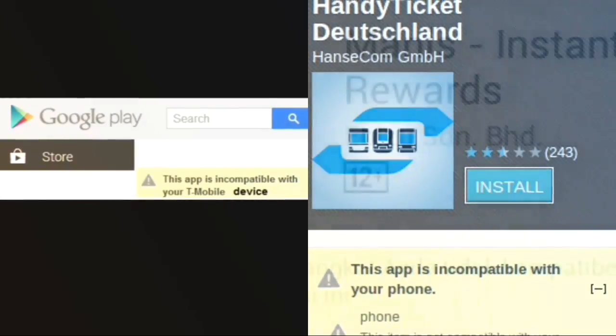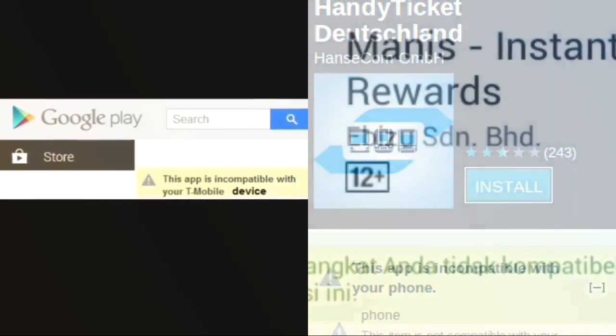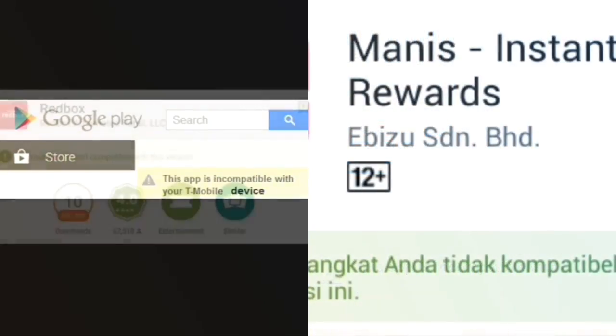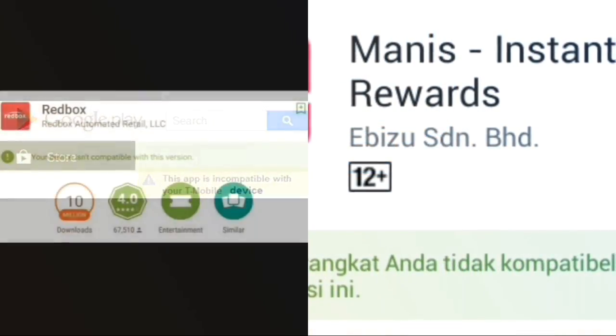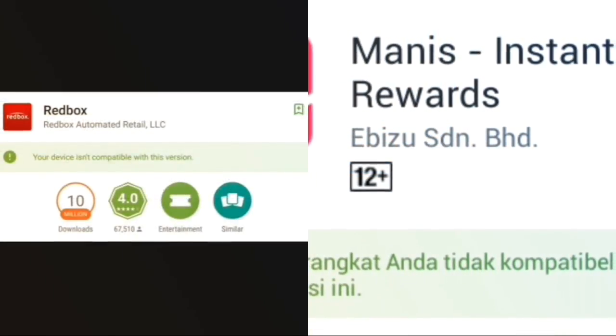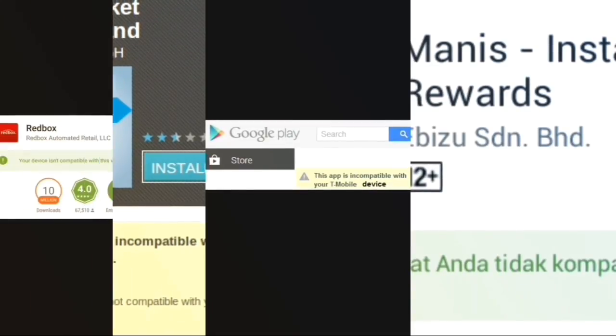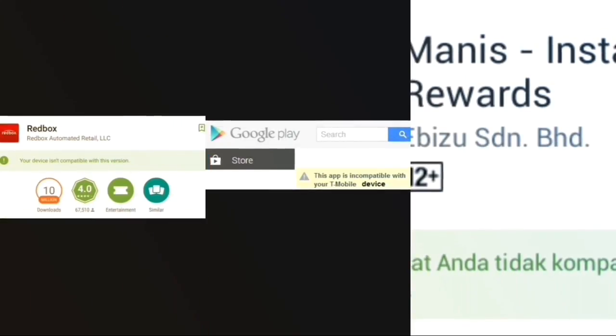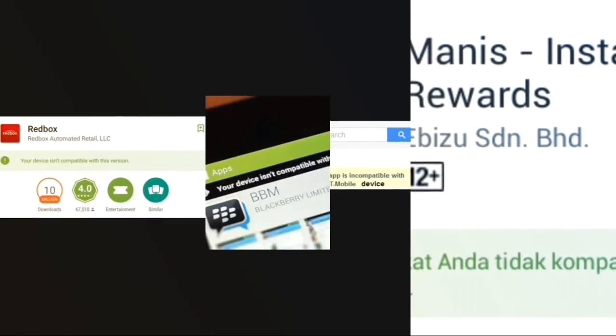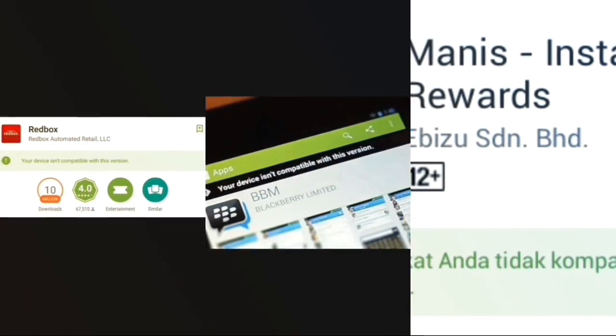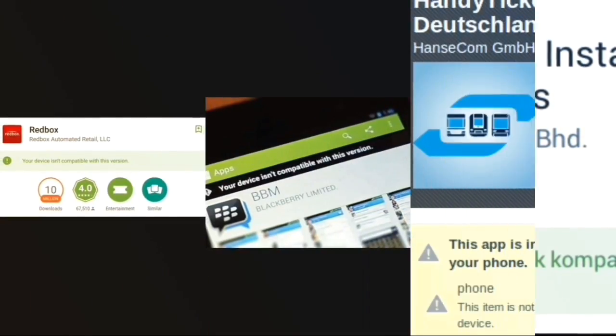There are two prerequisites to this guide: firstly your phone should be rooted and secondly it should have the Xposed installer installed. So if your phone fulfills both the above requirements, then you are good to go.